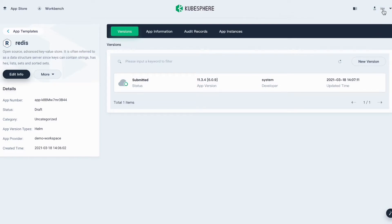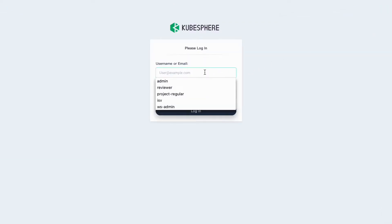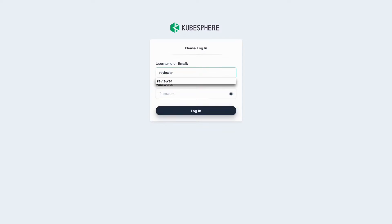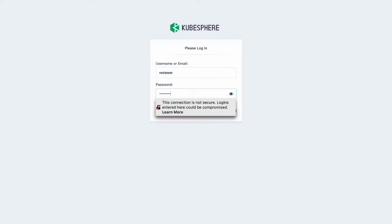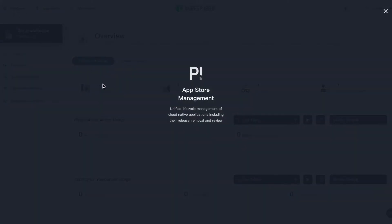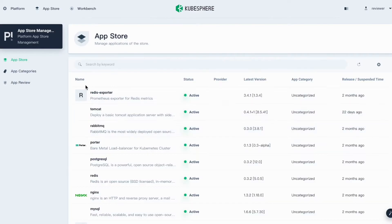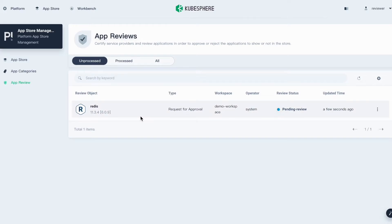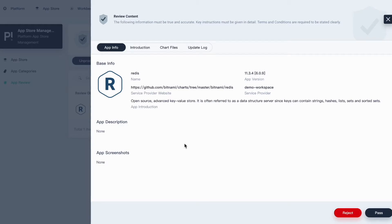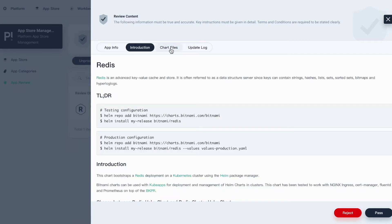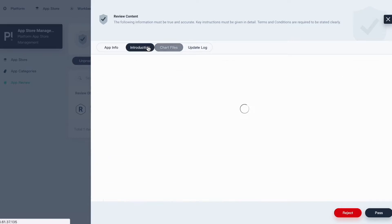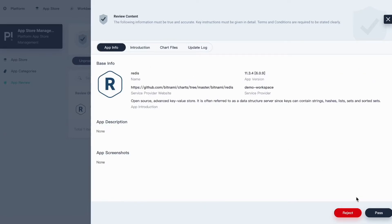Now log out and log back in as reviewer. Click Platform, go to App Store Management, then go to App Review. You can see this application is pending review. Click to view its default information and switch those tabs to review the information. You can either reject or pass. Here I'll click Pass.